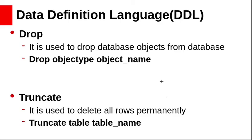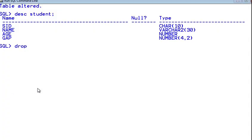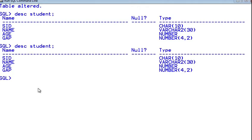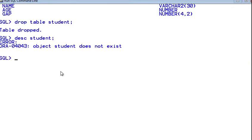Now let us see the DROP command. DROP is used to drop database objects from the database. The syntax is: DROP object_type object_name — for example, DROP TABLE student. This drops the student table from the database. Objects can also be views or indexes. We verify the student table exists with DESCRIBE, then execute DROP TABLE student. The table is dropped — if you check the structure, it says 'object student does not exist,' meaning the object has been removed from the database.